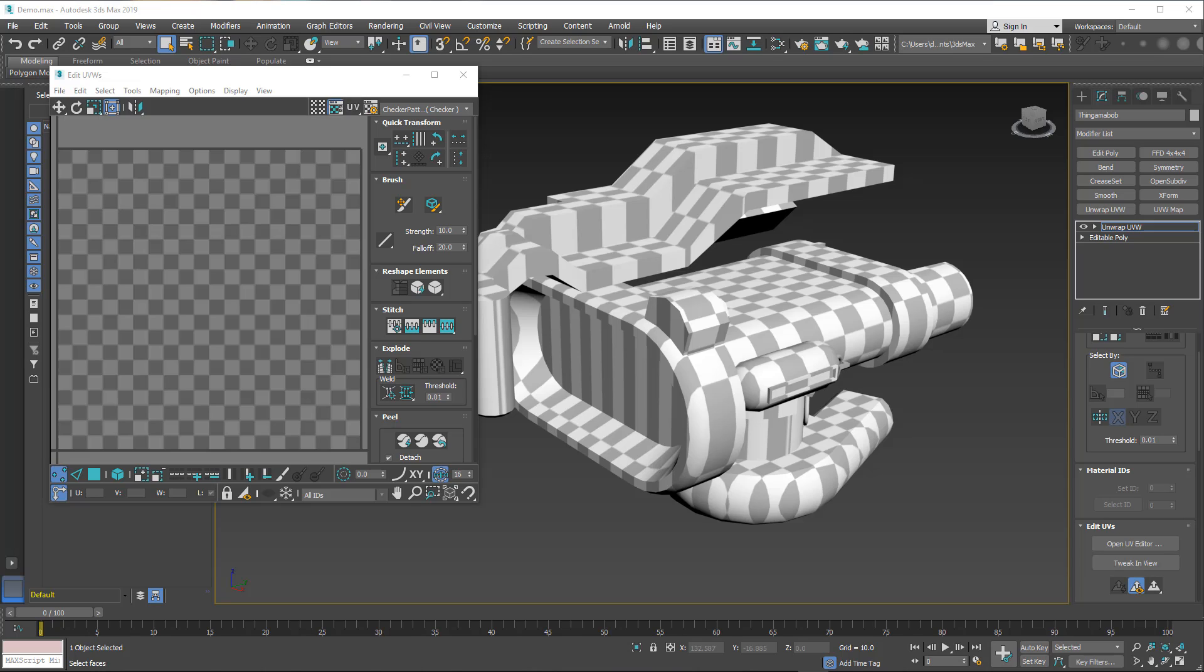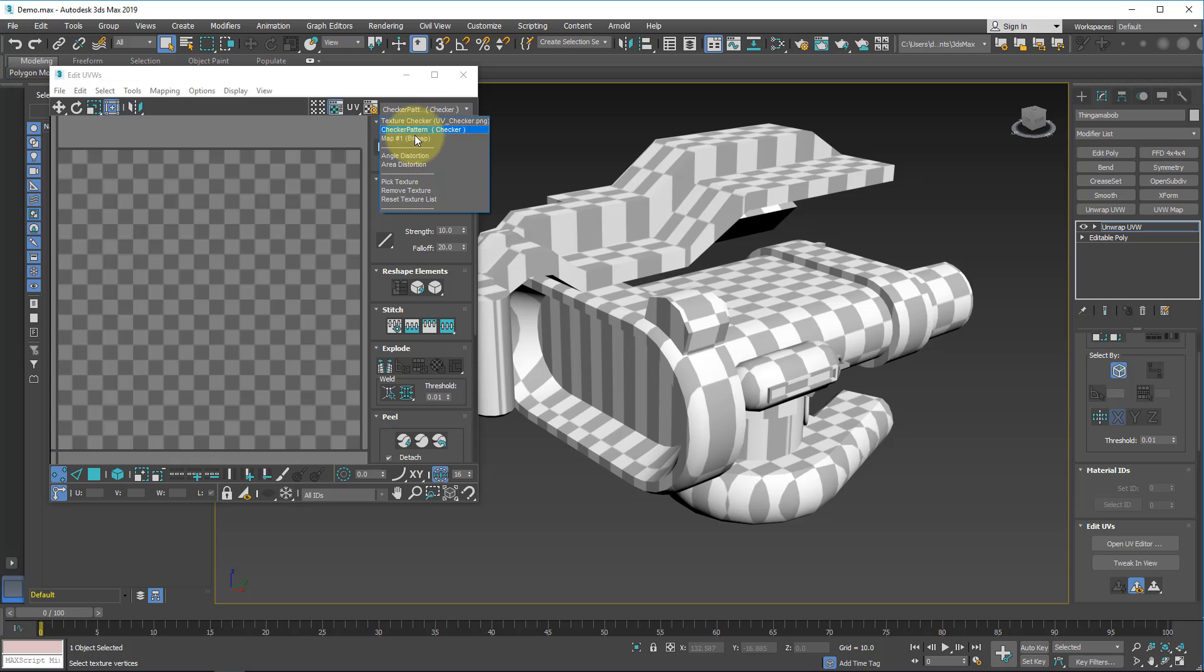Now if you don't have a special image you'd like to use, but you would rather change the color of the checker pattern, you can do that also. Now in order to do this, make sure that we both have an unwrap UVW modifier on object and we have our checker pattern assigned to the object and showing in the viewport.